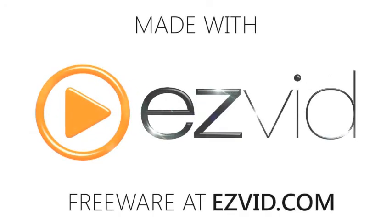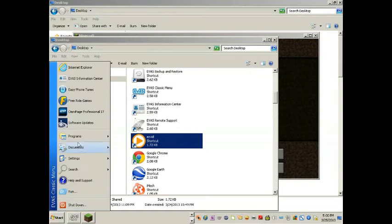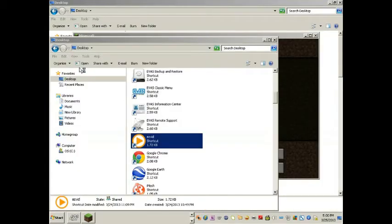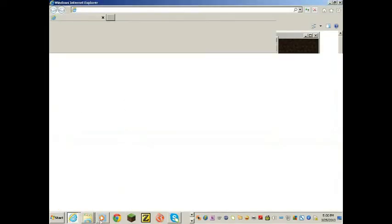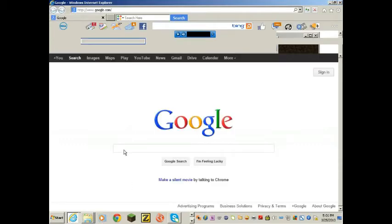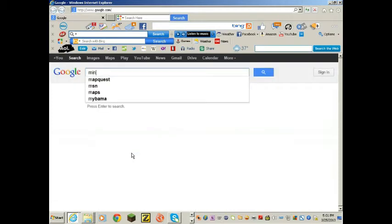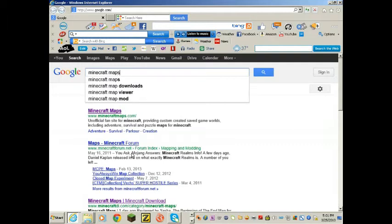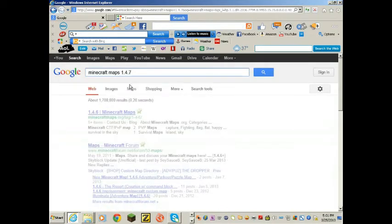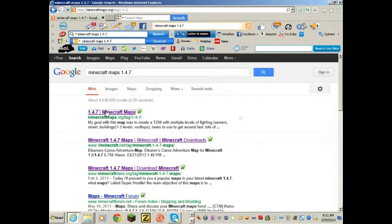Hi, hello, welcome to my Minecraft video on how to install Minecraft maps. What you want to do is open your internet explorer, whatever you have, go to Google, type in Minecraft maps. Whatever your current version is, mine is 1.5.1 but I put 1.4.7, it doesn't really matter.